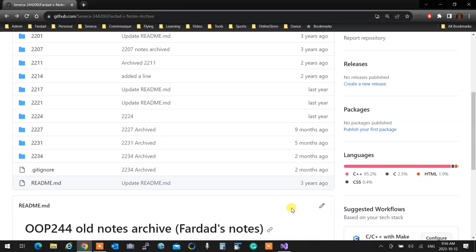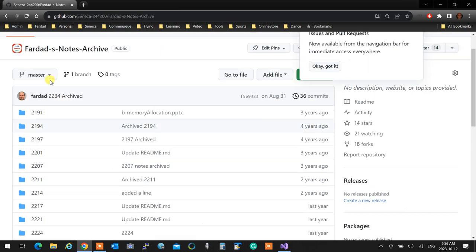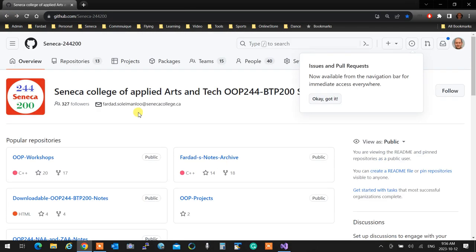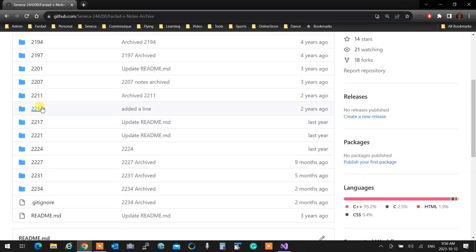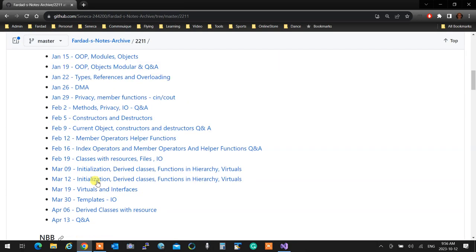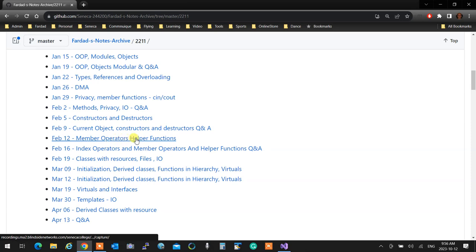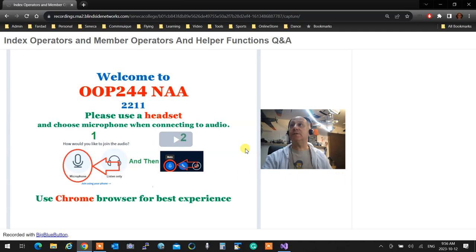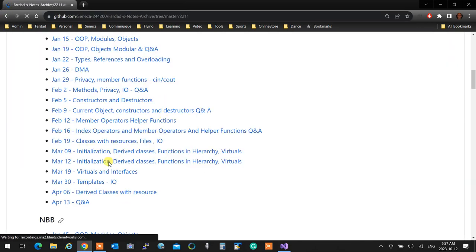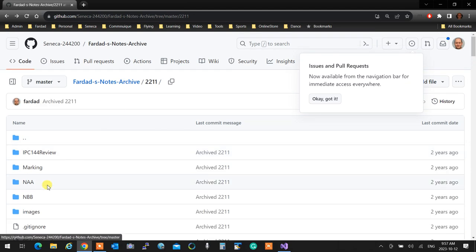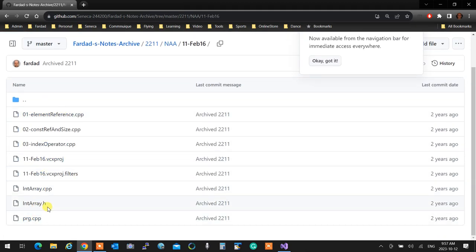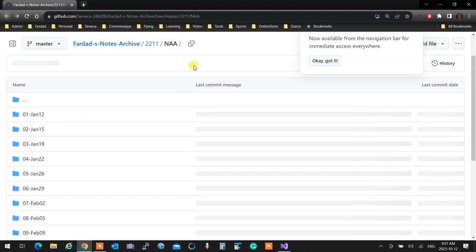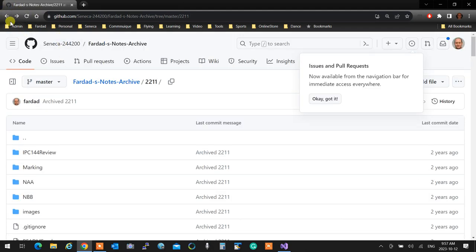Instead of going to YouTube and searching for OOP244, the best way to see previous lectures on a certain topic is to go to Fardad's note archive. Pick a semester, say 2211, and find topics like 'member operator helper functions.' Click on it and it brings up the video for that one, and you can see the notes for the exact same date.